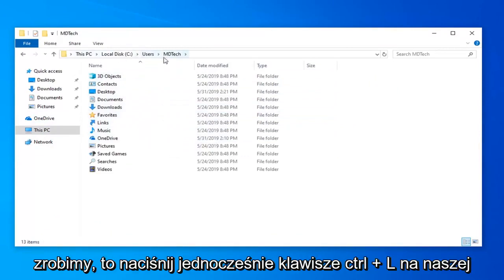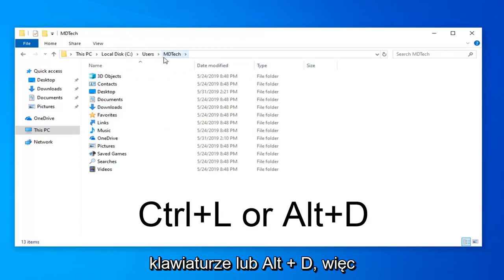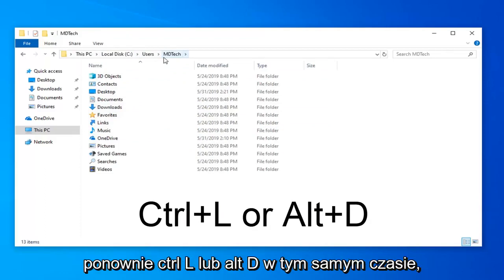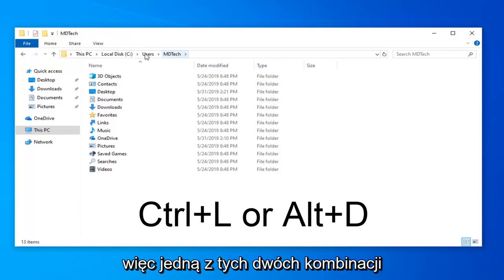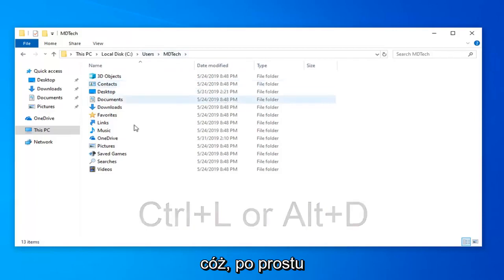What we're going to do is press the Control and L key on our keyboard at the same time, or Alt and D. So again, Control L or Alt D at the same time. So one of those two combinations, I'll have them up on the screen as well.